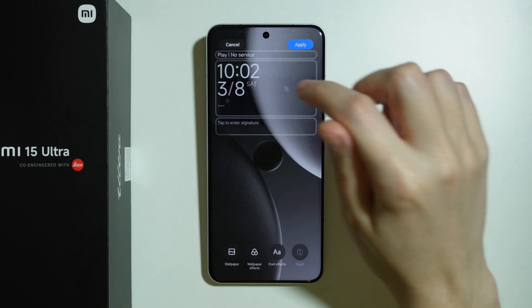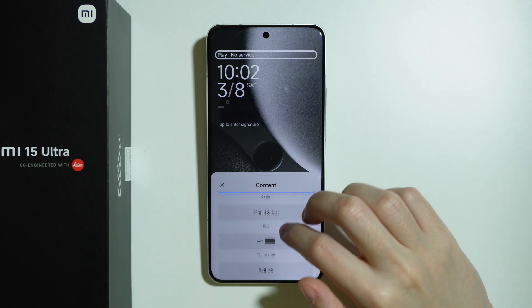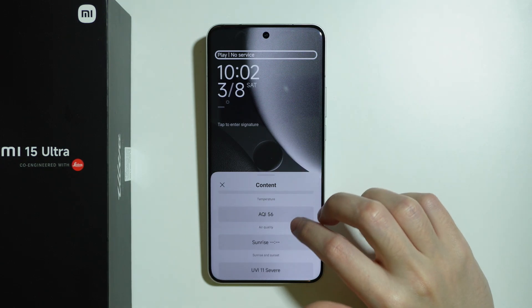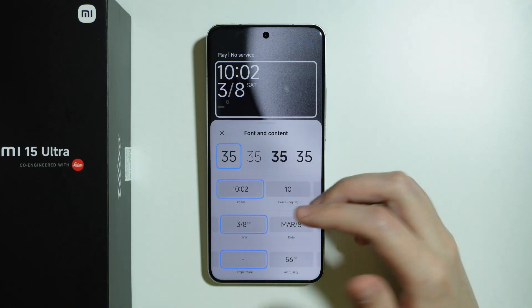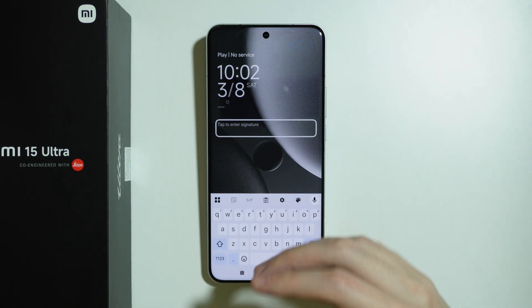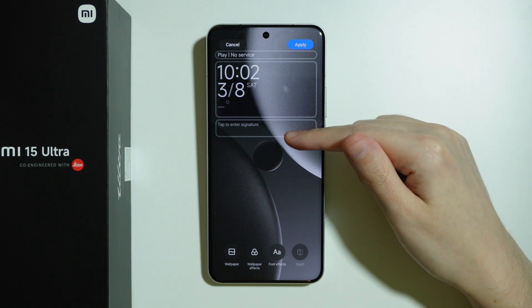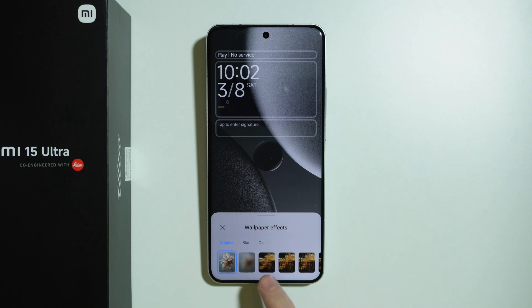Now we can customize the information at the top, where we can switch from the carrier information to date, temperature, and so on. You can also tap on the clock in order to customize it as well, and we can also add a signature to create our own text. We can also change the wallpaper and add wallpaper effects.